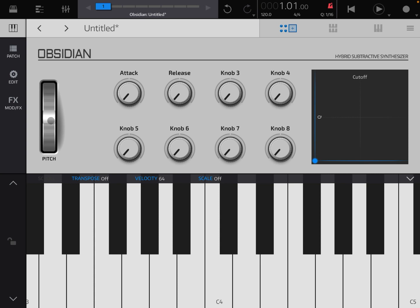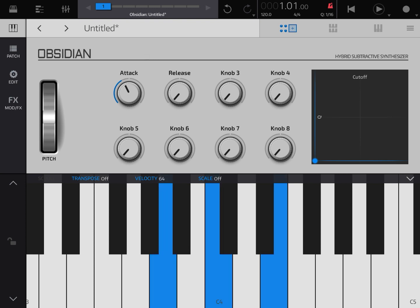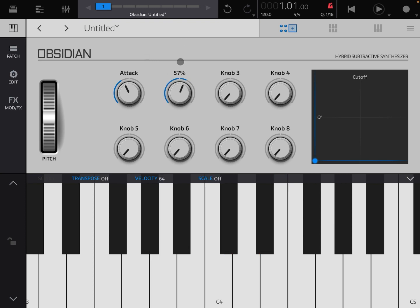Let's go back to the performance view. Here you have your usual pitch bend. You have a number of knobs which you can customize, and the first two are already selected for attack and release — your normal attack and release in your ADSR. So you can increase the attack or increase the release. You can double click to go back to the original value, which is really nice.